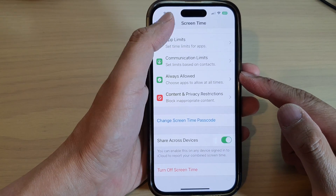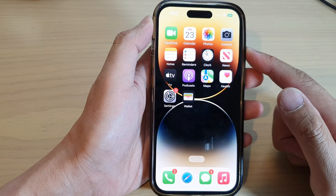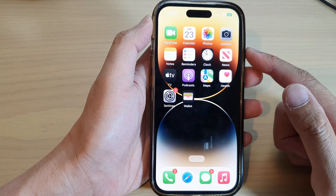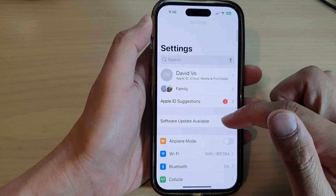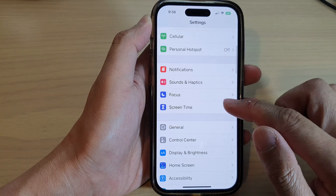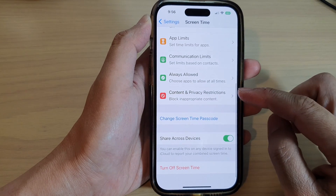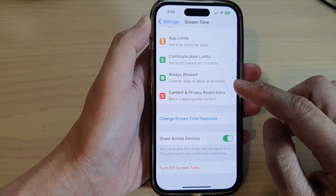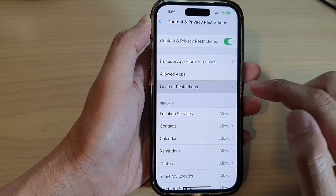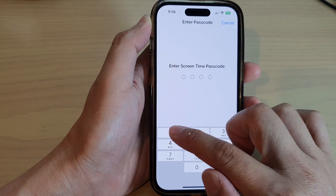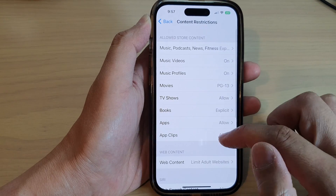First, let's go back to the home screen by swiping up at the bottom of the screen. On the home screen, tap on Settings, and in Settings go down and tap on Screen Time. Next, we tap on Content and Privacy Restrictions, then tap on Content Restrictions.